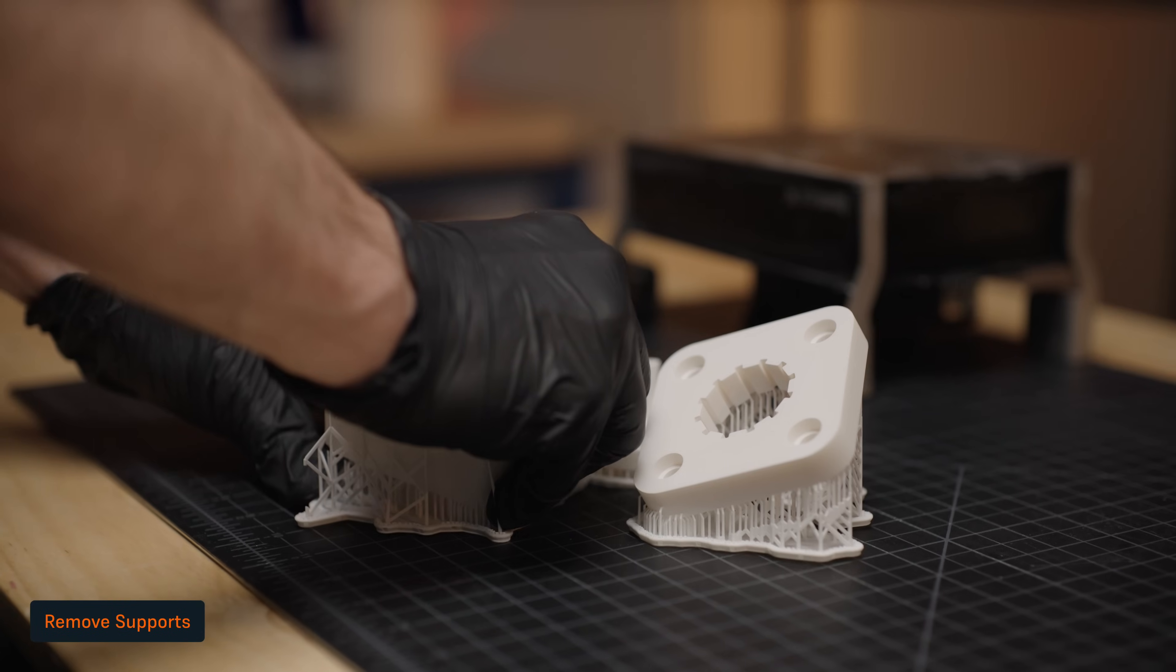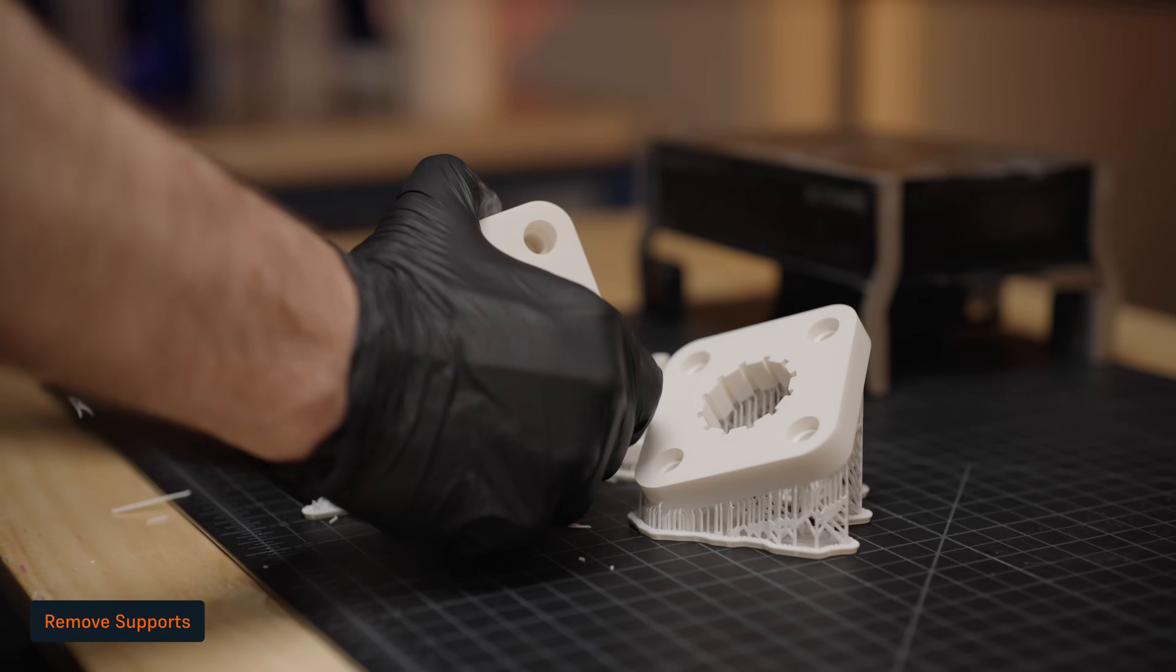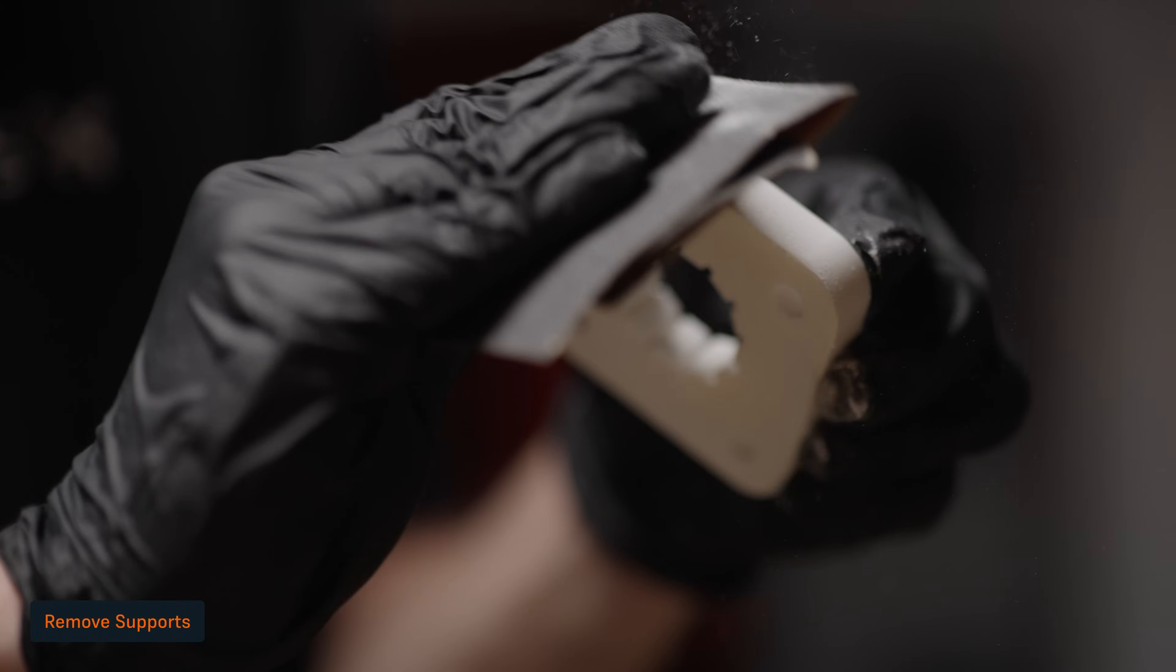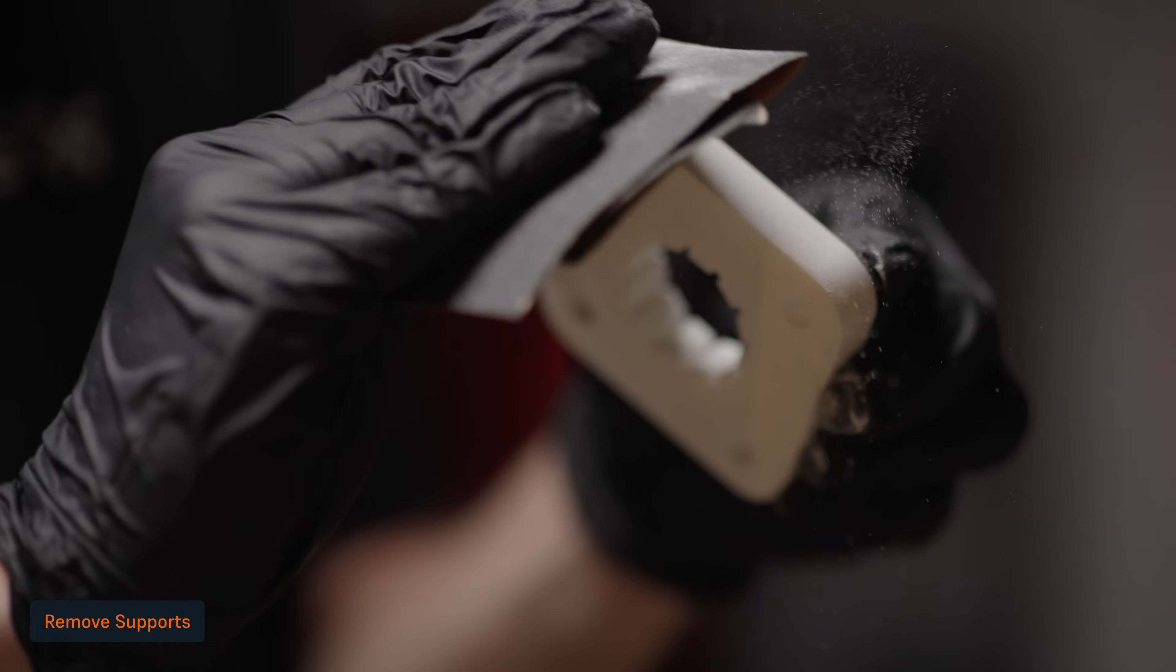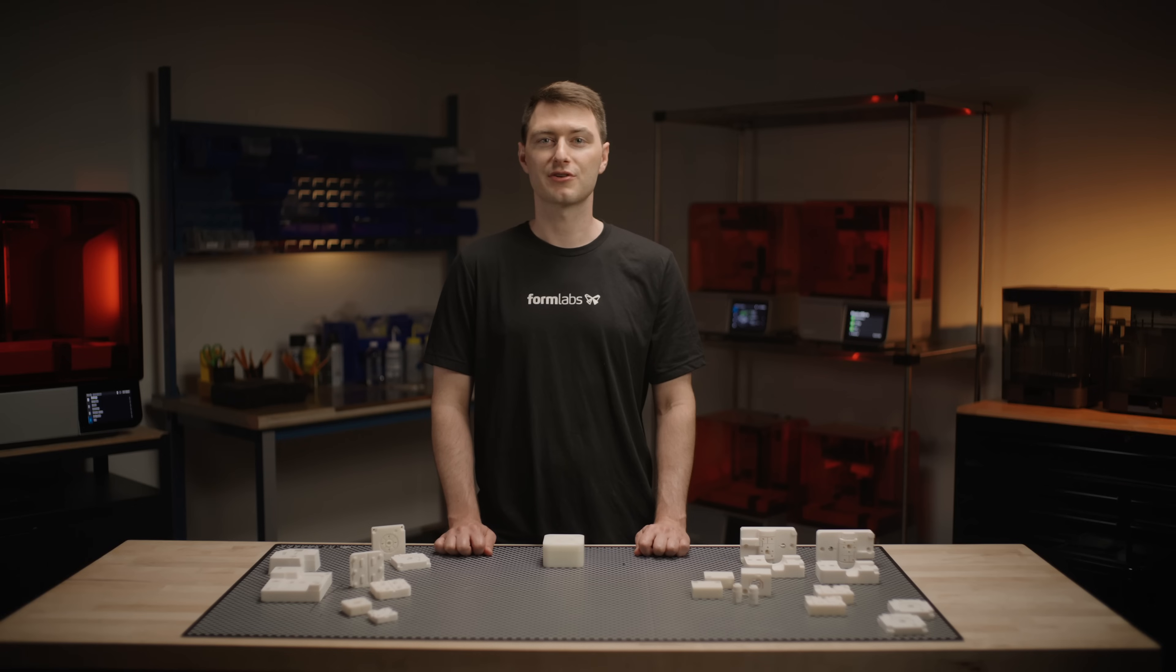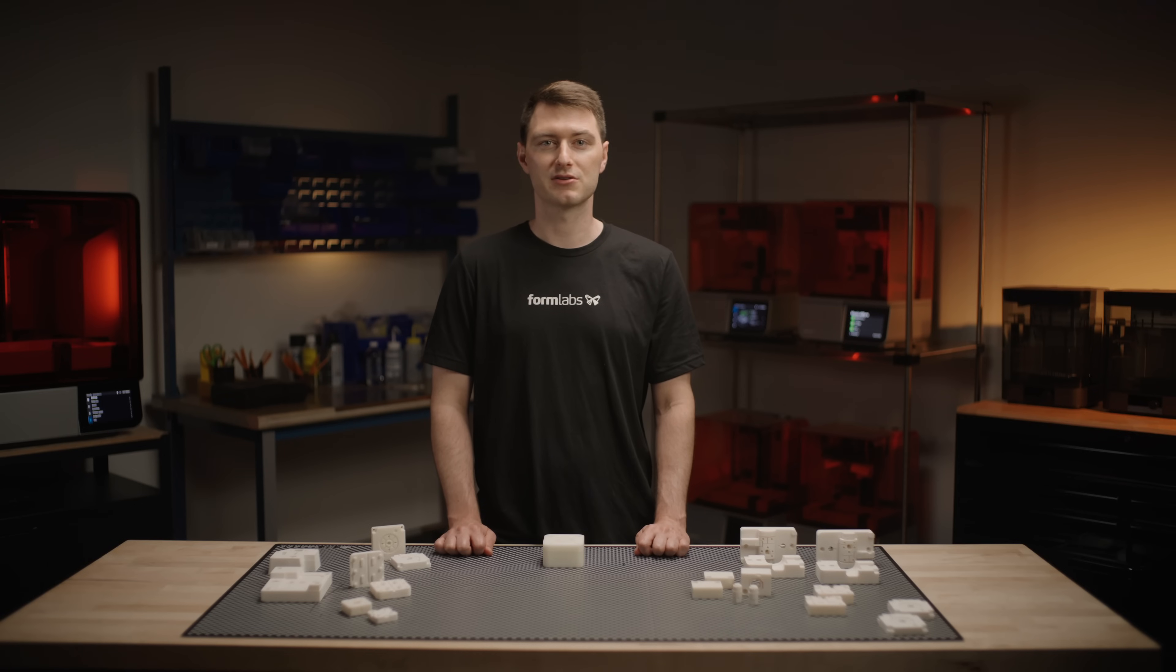After your parts are washed and dried, you can then remove the supports and sand off the support marks with sandpaper if needed. Your parts are now ready for post-curing, but if you need to do any machining of your parts, we recommend that you do that now.